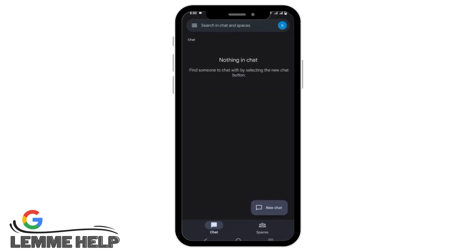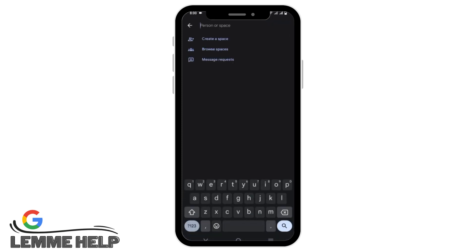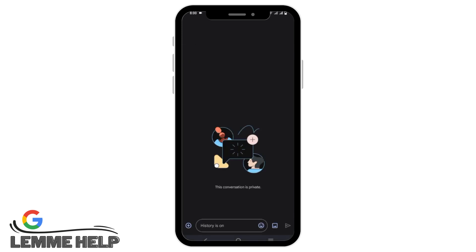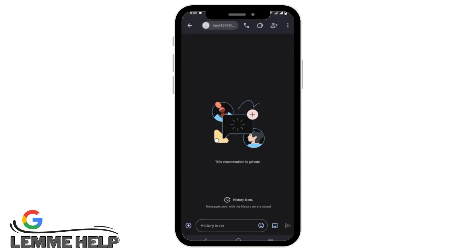It will then open this interface. Now to add someone you just have to tap on new chat. In the person or space field, you have to mention the email of the person that you want to add, and just by tapping it the conversation has been started.